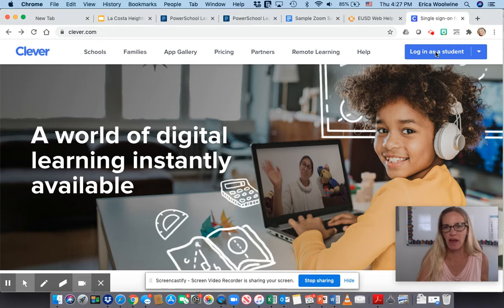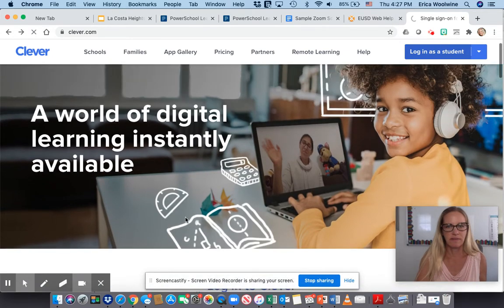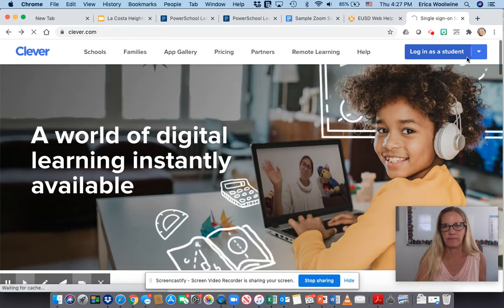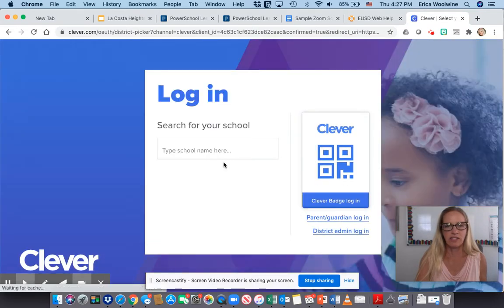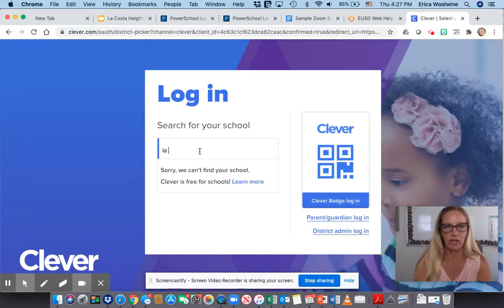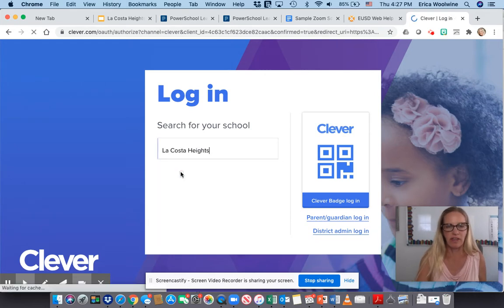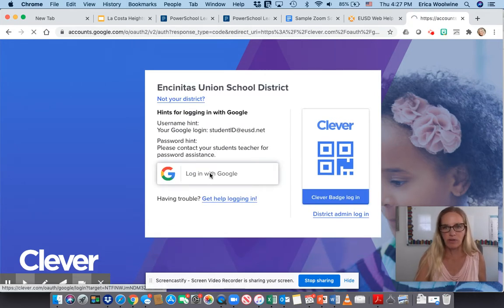Here I am in Clever. I'm going to click 'Log in as student.' And you guys will see as I click on this — it's going to have me type in my school name. So, La Costa Heights. I'm going to click on this and log in with Google.